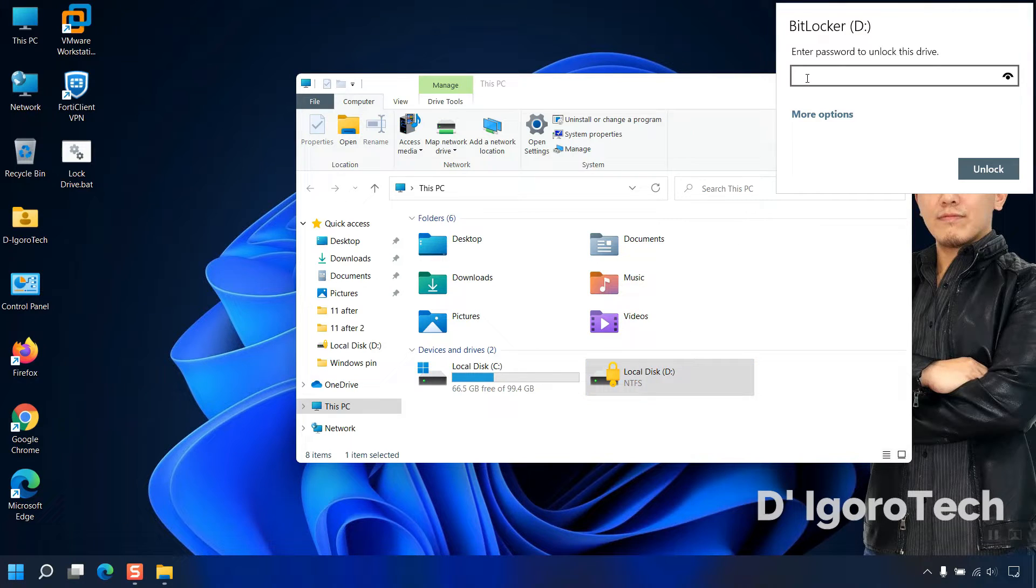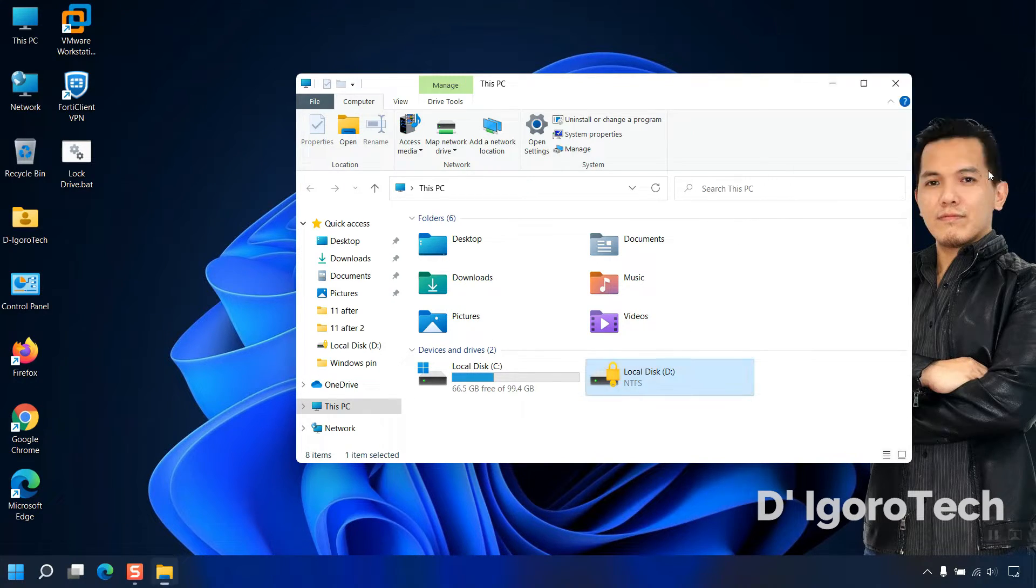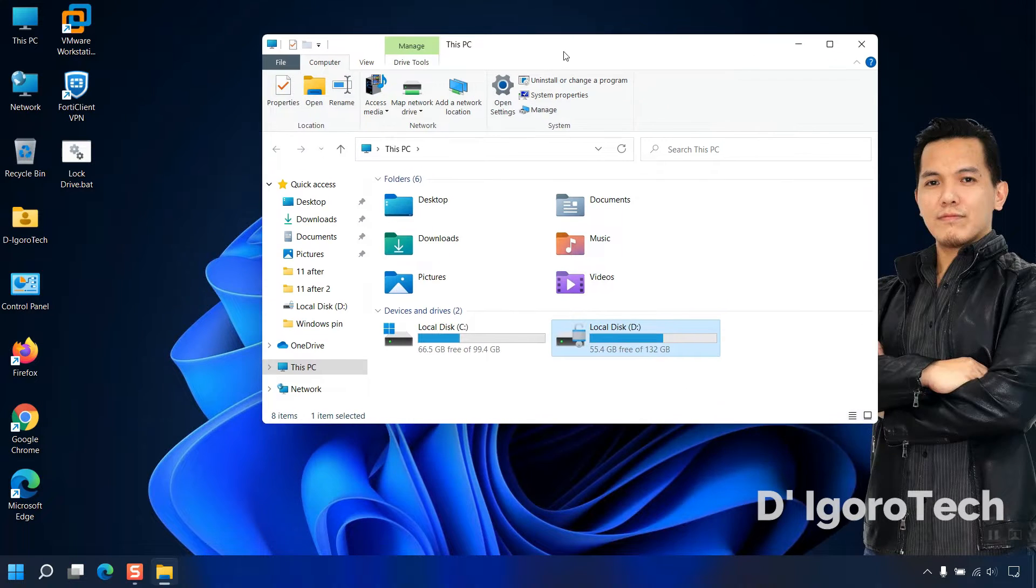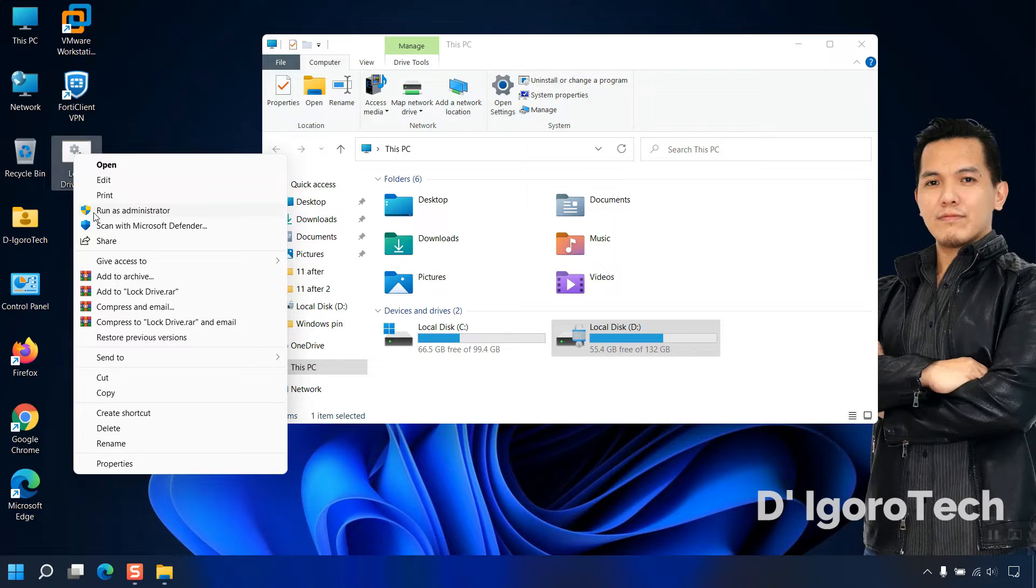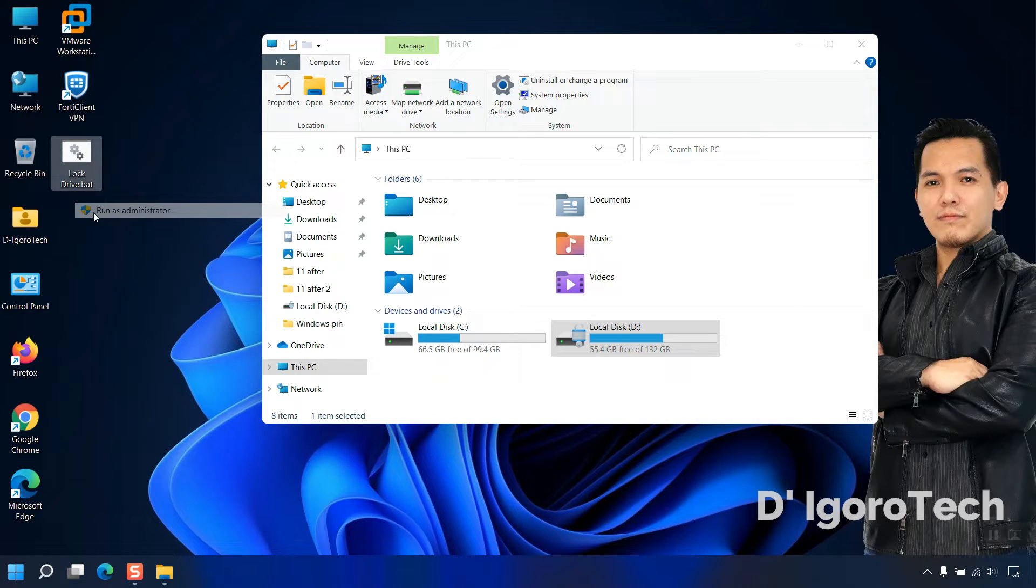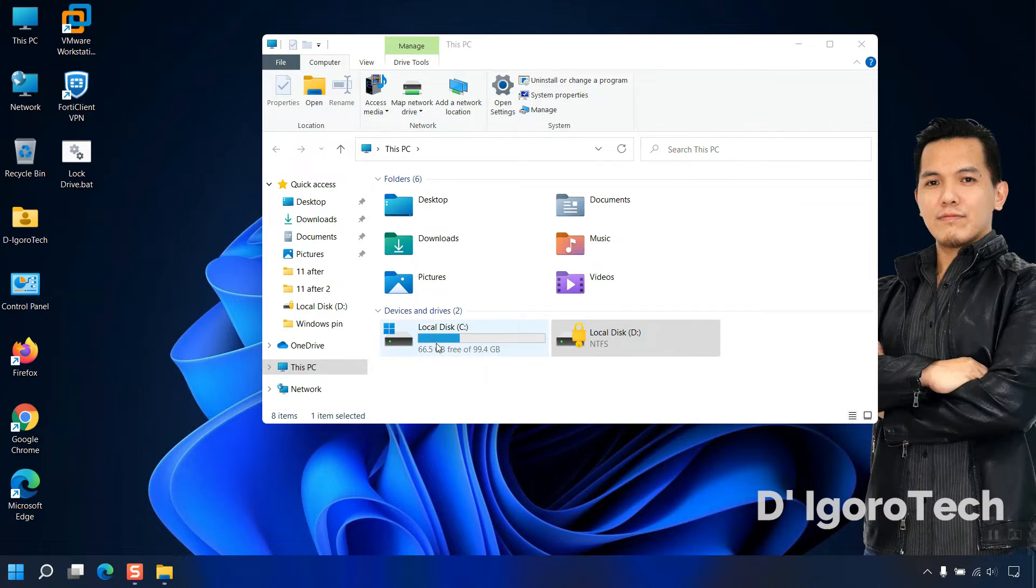You can easily unlock it to make some changes. Once you're done with the changes you want, you can easily lock it back again by running the file we just created. It's very convenient, right?